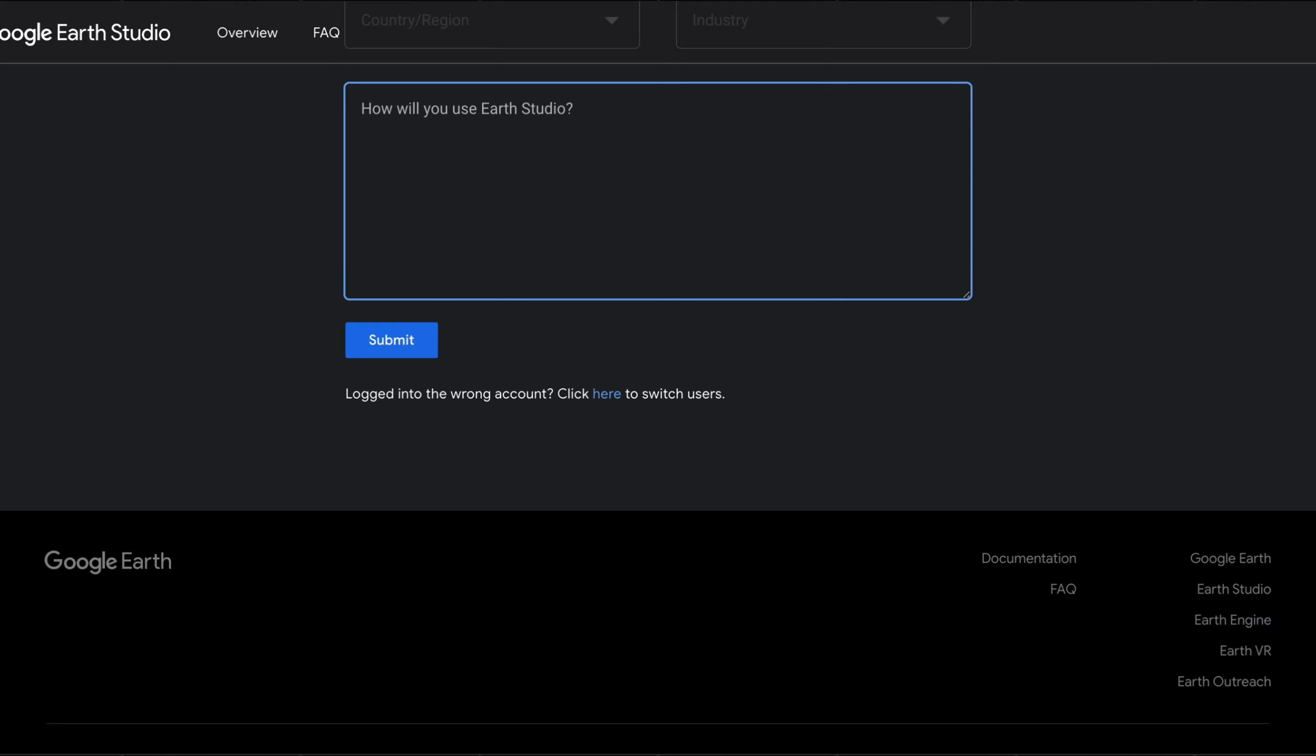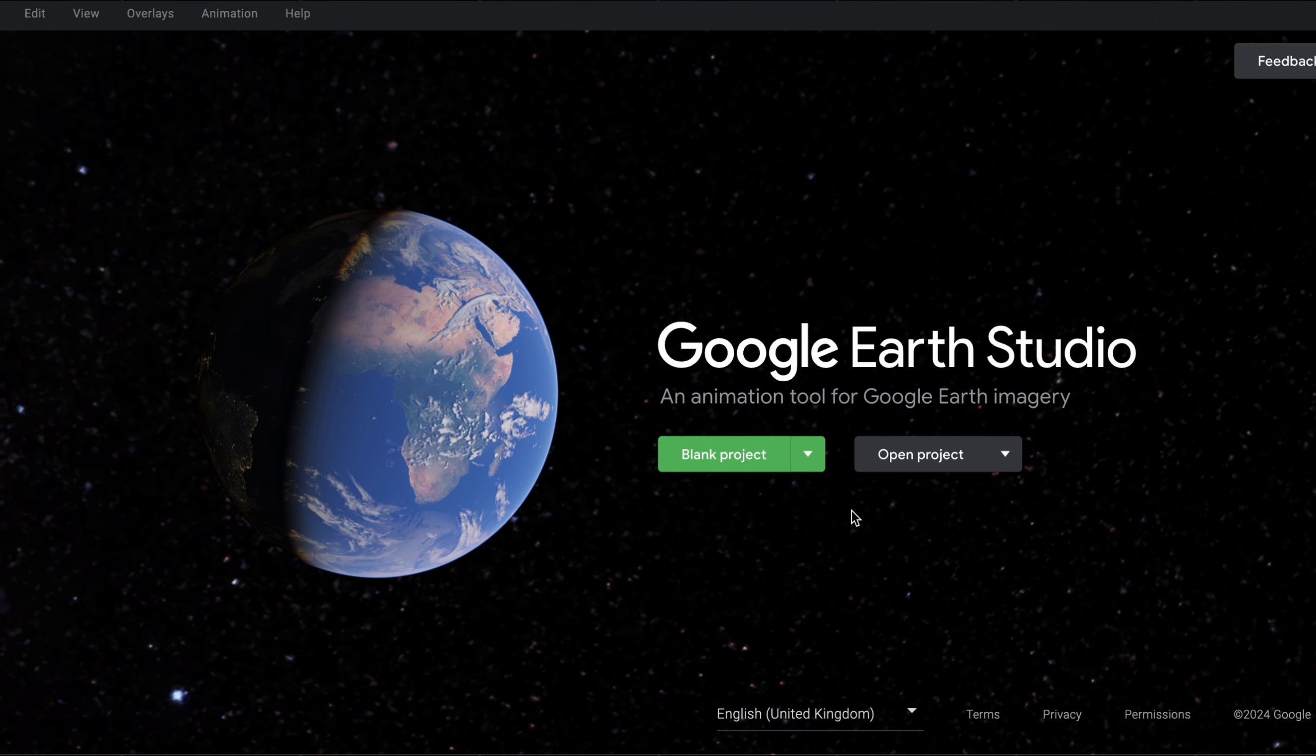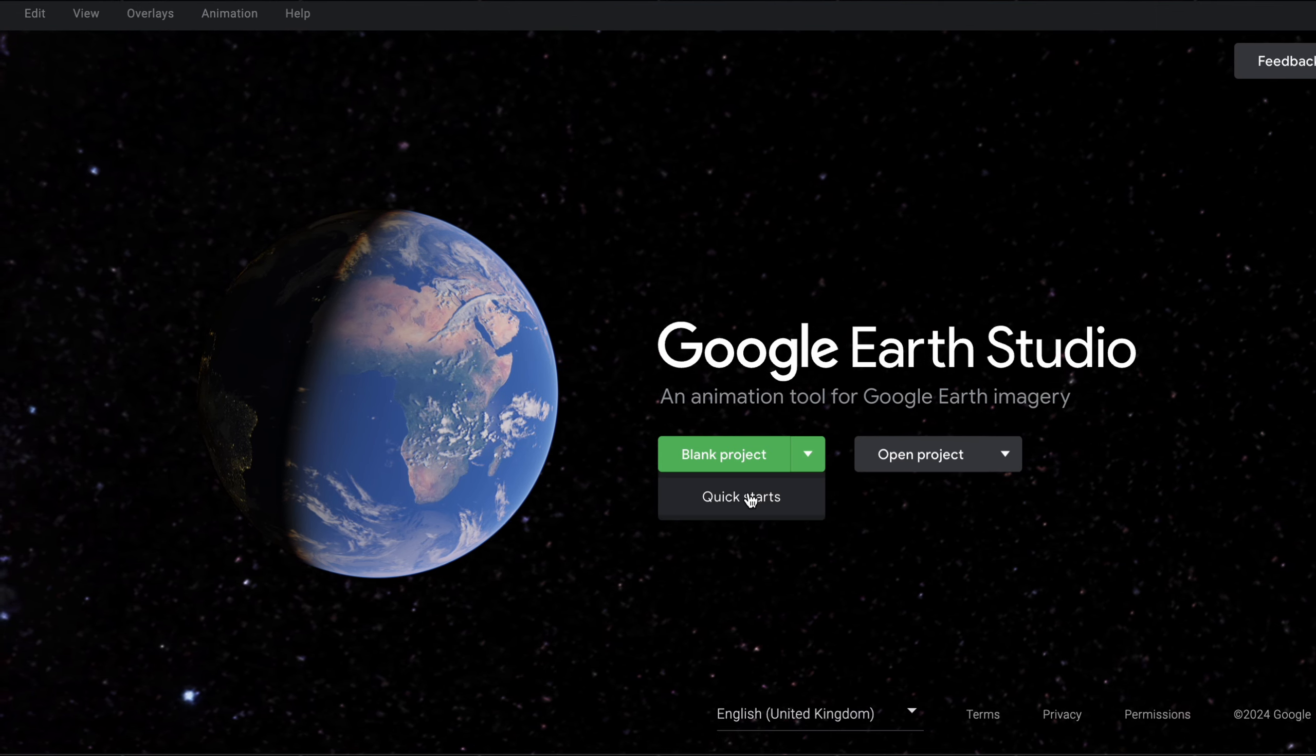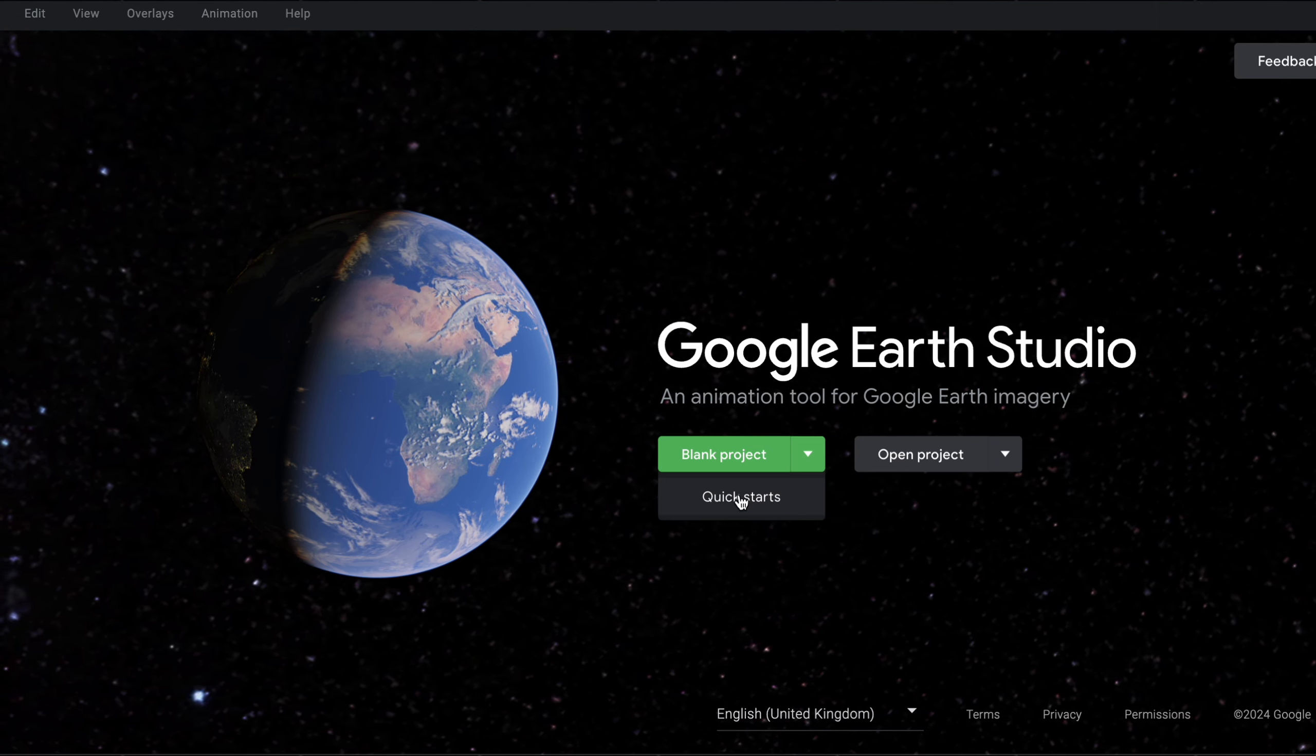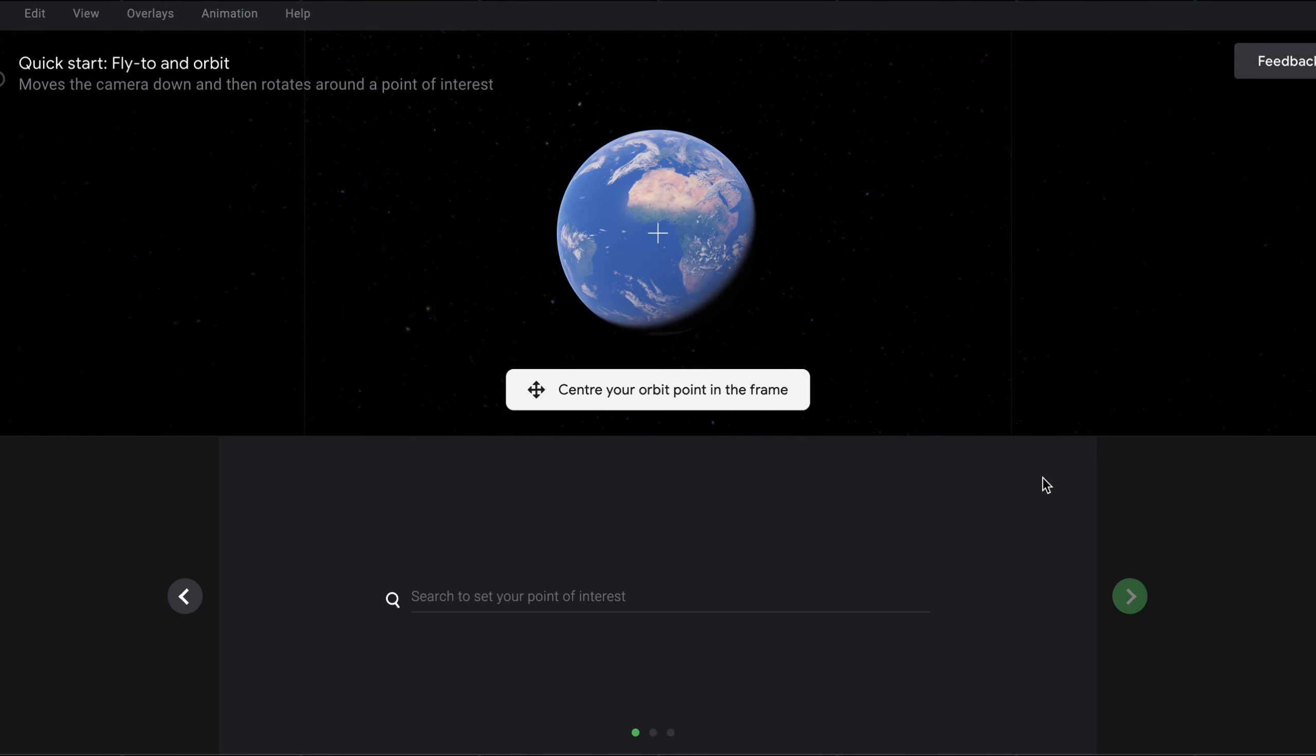Once you've been approved, you should be able to come to this screen, which is where we're going to create our project. You firstly want to start by hitting this green drop-down and selecting Quick Starts. It'll now give you all these preset zoom options. We want to hit this arrow on the right, and then select the Fly To and Orbit option.